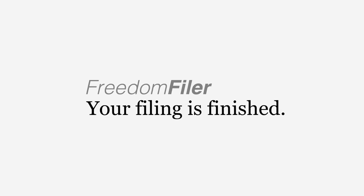With the Freedom Filer maintenance-free system, there's no need for file clean-out day or to set up new folders each year.